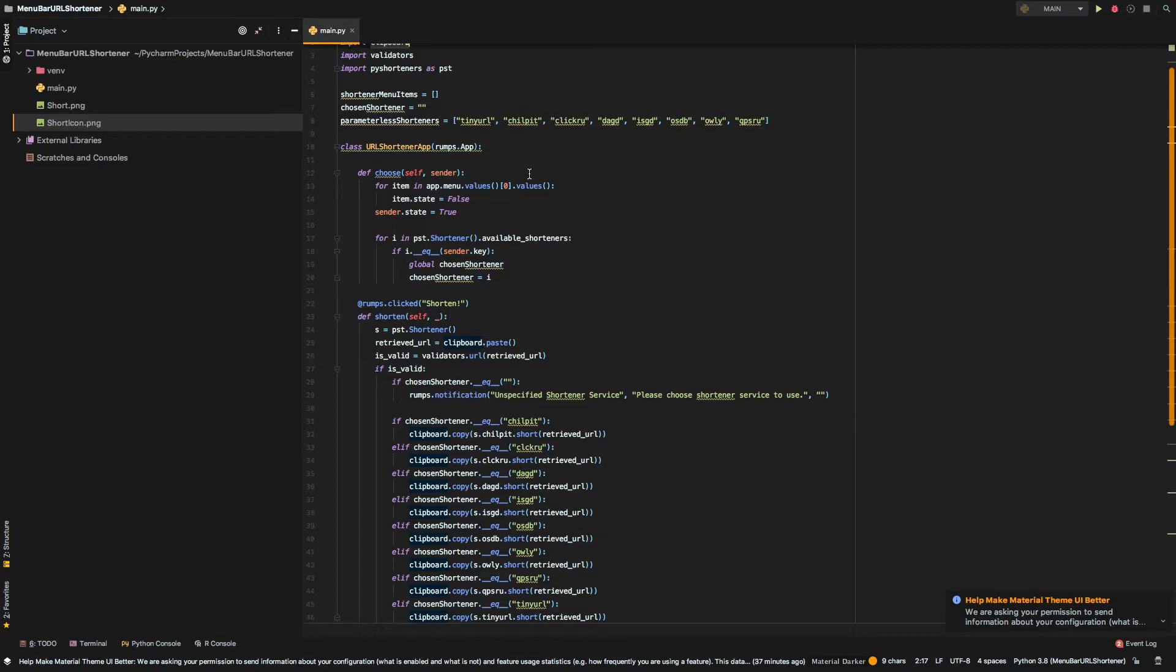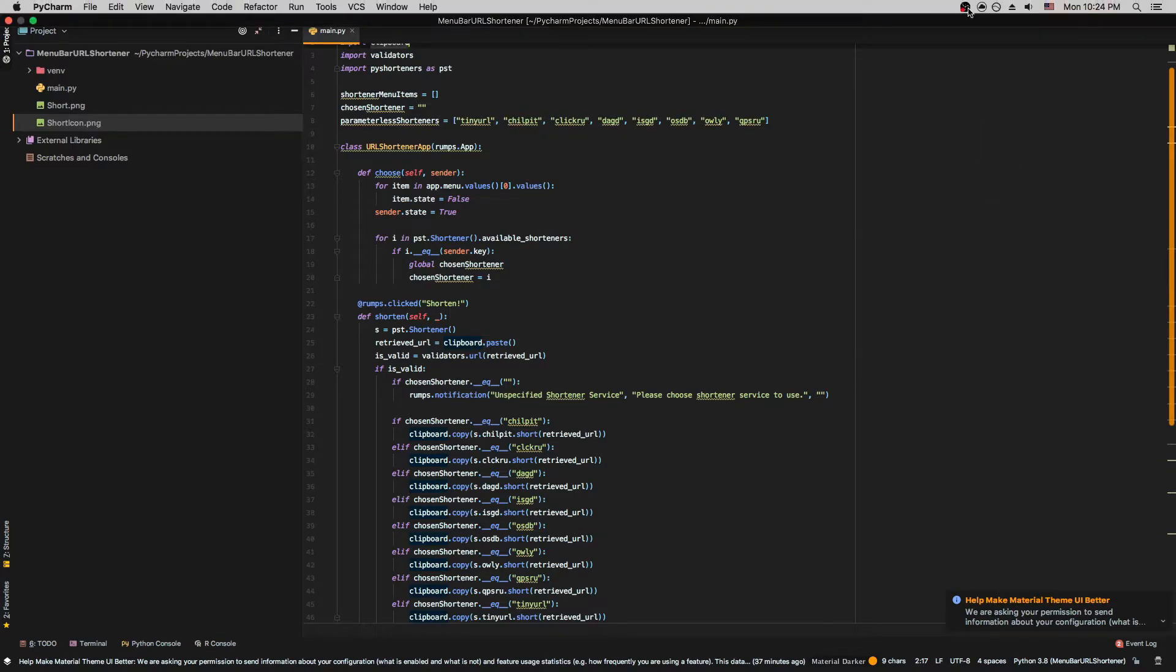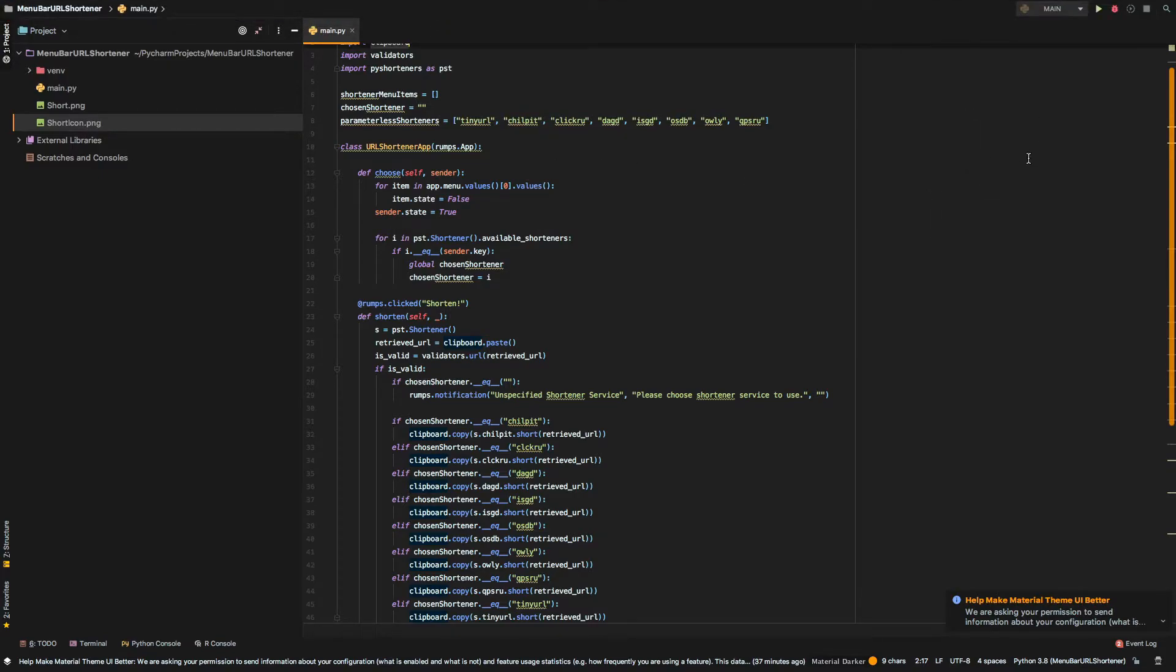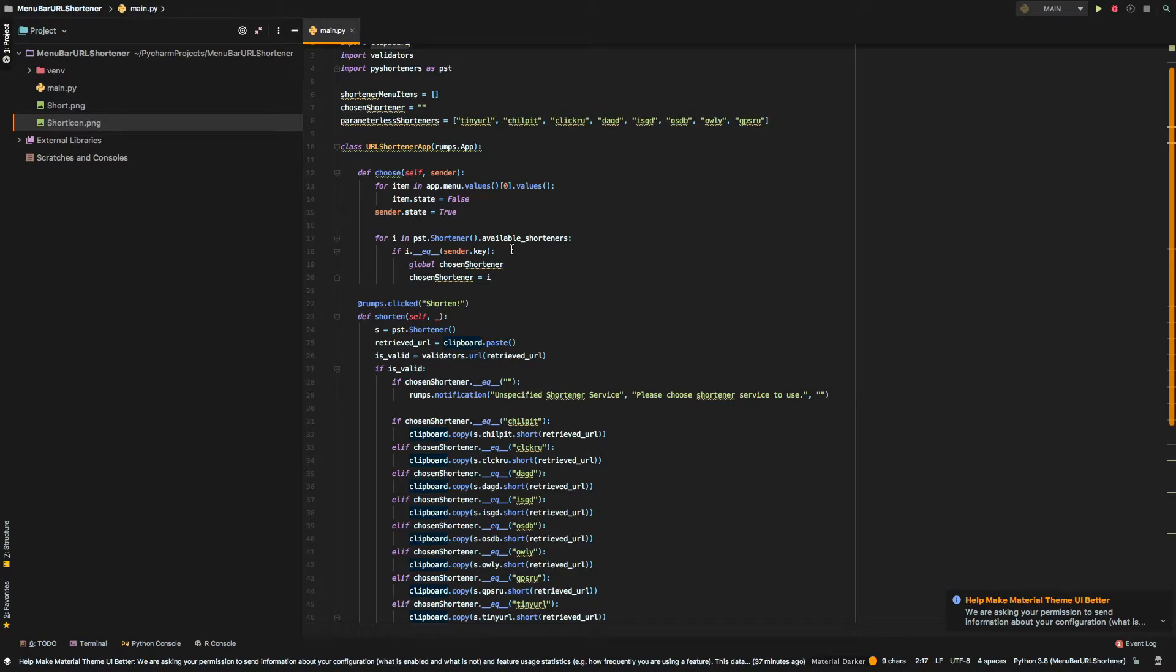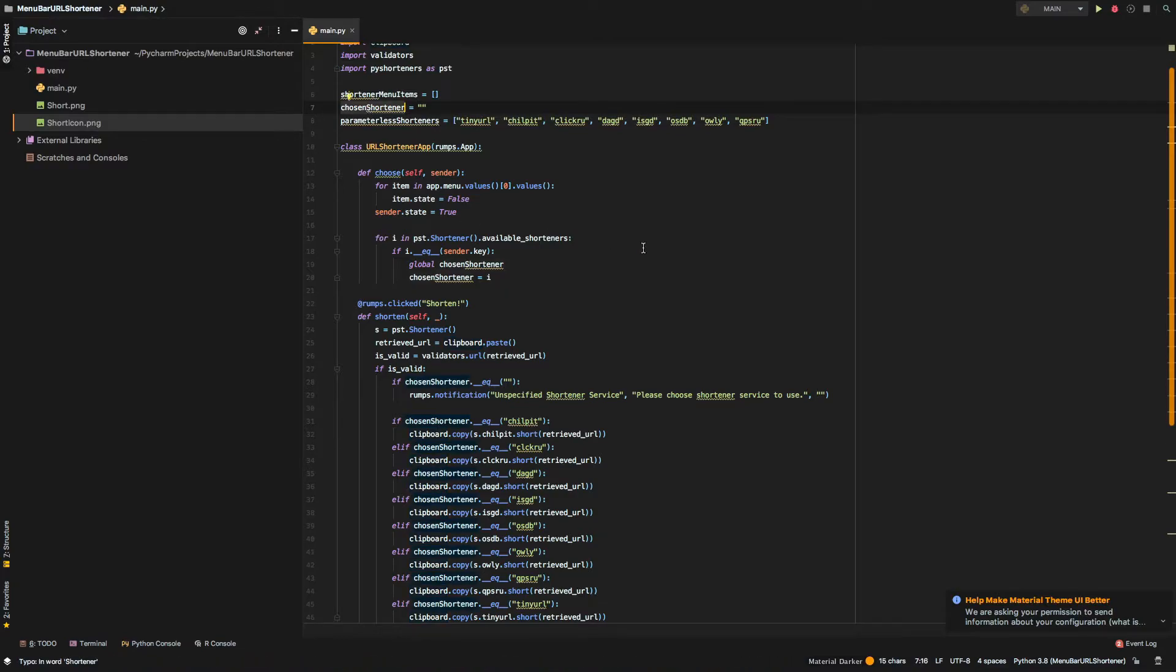It basically, in our app, we have a dropdown, and in that dropdown, a user was able to choose the shortener that wants to use. So, we just fetch it and put it in a chosen shortener variable.